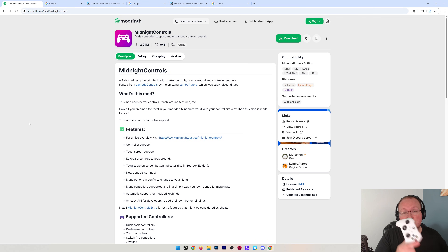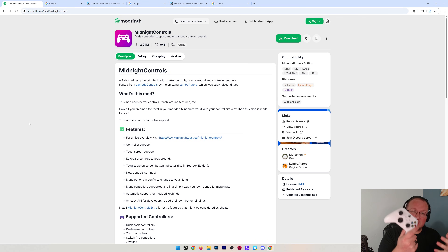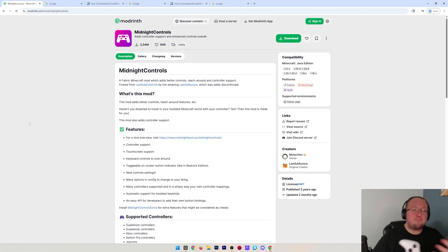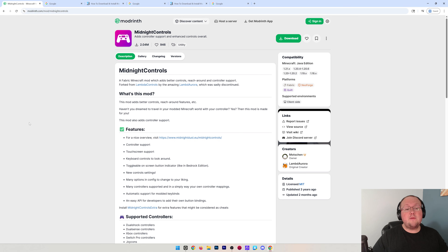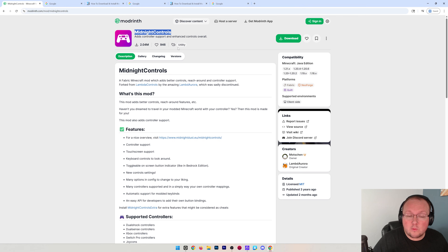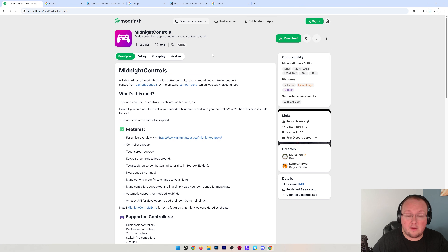You want to play Minecraft with a controller, whether it's an Xbox controller, PlayStation, Nintendo Switch, or even Steam Deck. You can do that using the Midnight Controls mod, and we're going to show you how to get this mod and install it in this video.